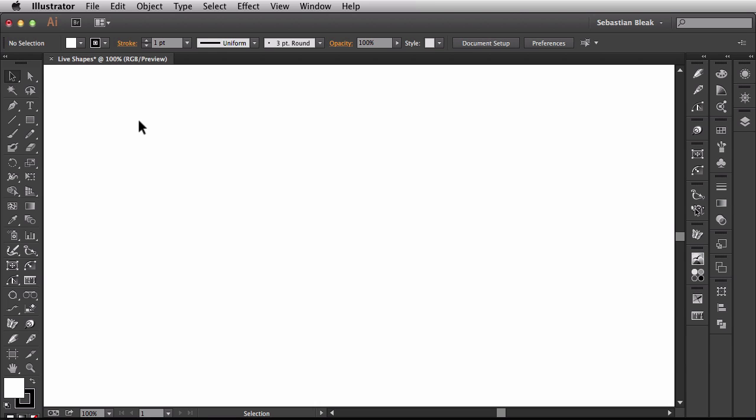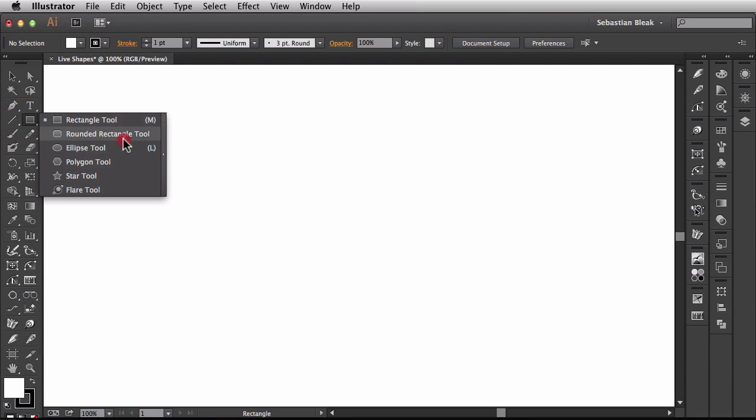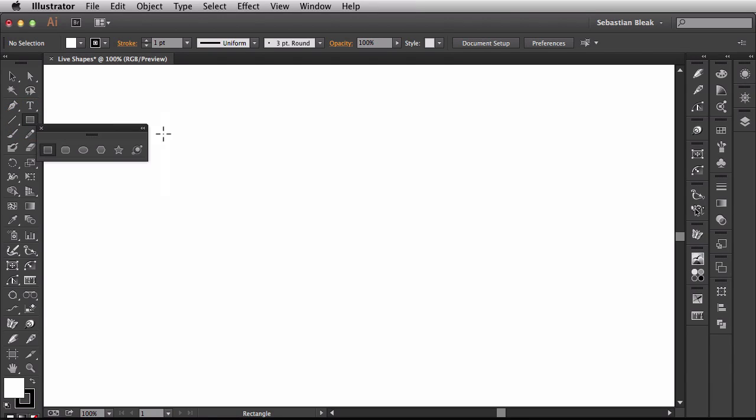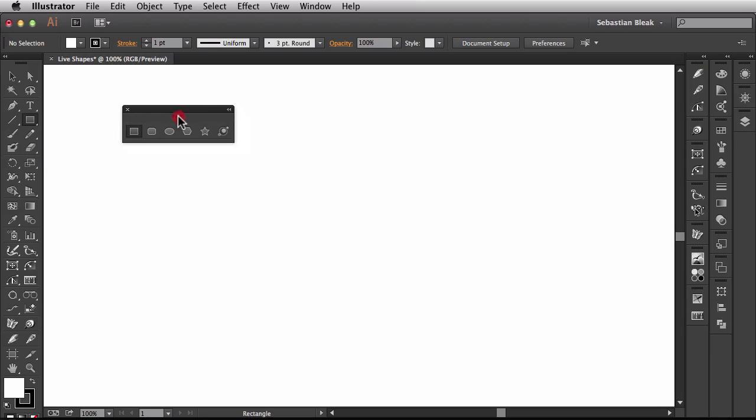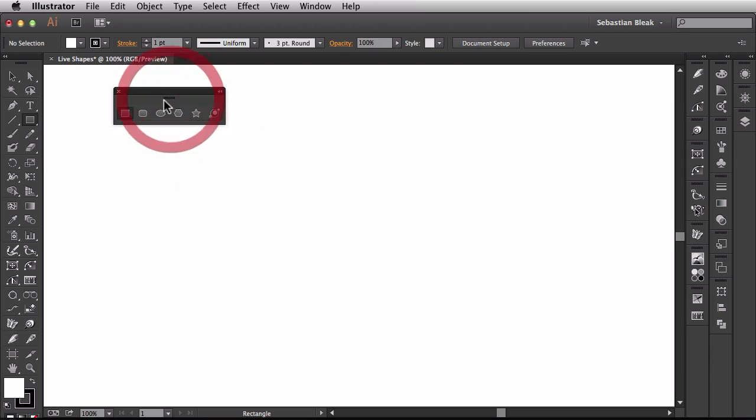So for you Creative Cloud users, if you just come over here to the tools panel, I'm going to click and hold and then tear out this menu here. Now I have a floating panel and right here you have the different primitive shapes you're used to working with.